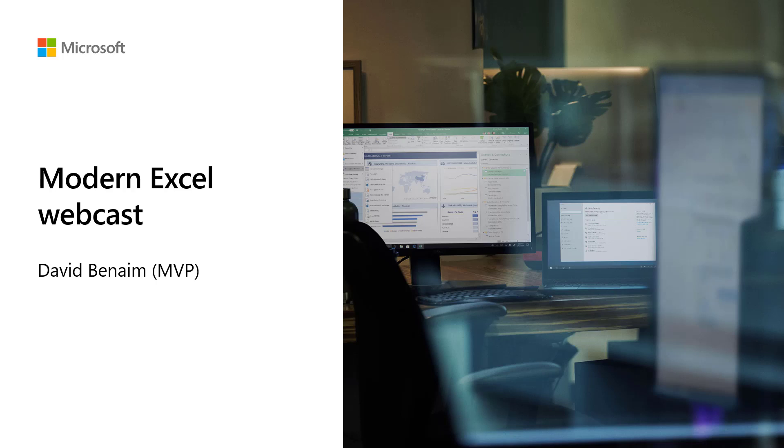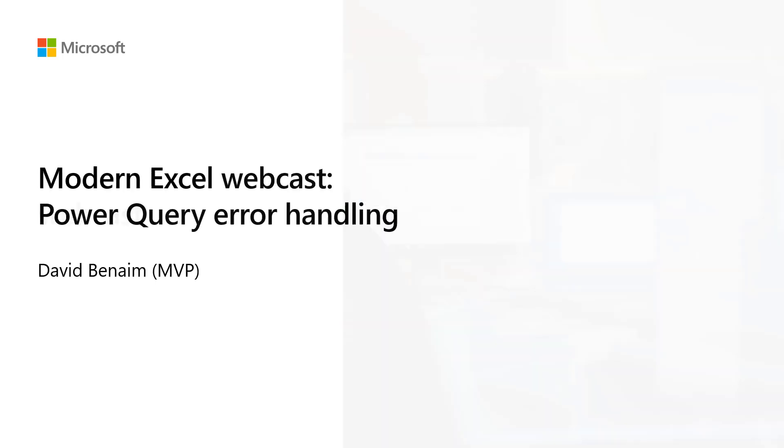Welcome to this video on the Modern Excel Webcast. My name is David Benaim, and I am an MVP with Excel. We're going to look at Power Query errors in this case: the different types of errors, how they could come about, how to detect them, and how to prevent them.